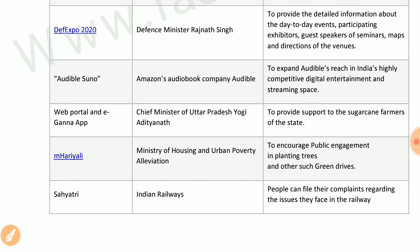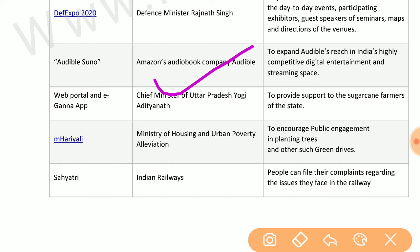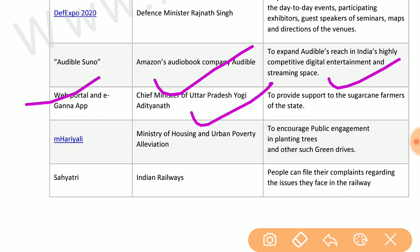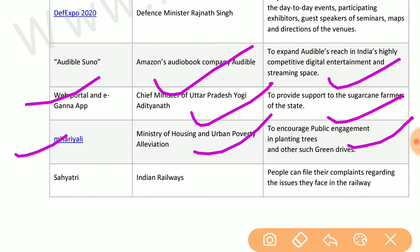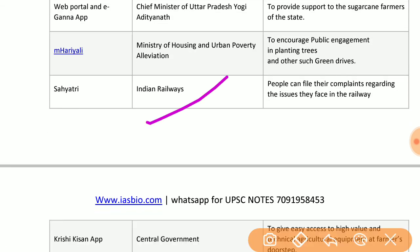Def Expo 2020 by the Defense Ministry provides detailed information about day-to-day events, participating exhibitors, guest speakers of seminars, maps, and directions to venues. Audible Suno is Amazon's audiobook initiative to expand in India's digital entertainment and streaming space. E-Ganna app by the chief minister of Uttar Pradesh provides support to sugarcane farmers of the state. M-Hariyali by the Ministry of Housing and Urban Poverty Alleviation encourages public engagement in planting trees and other green drives.